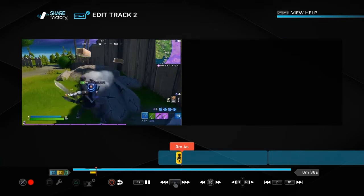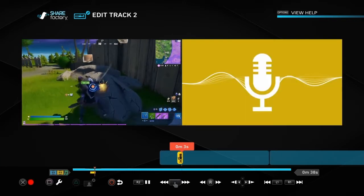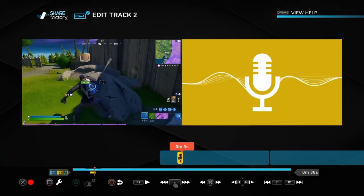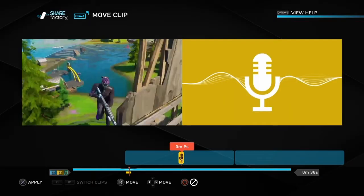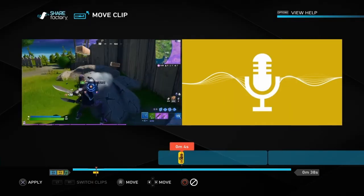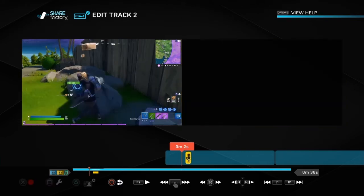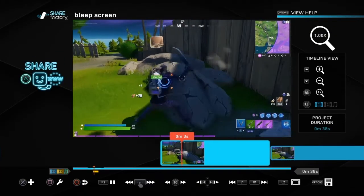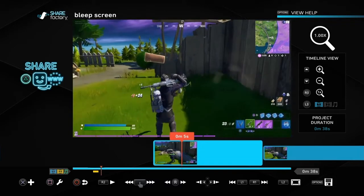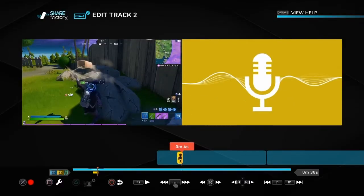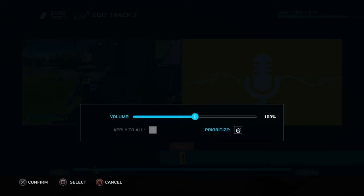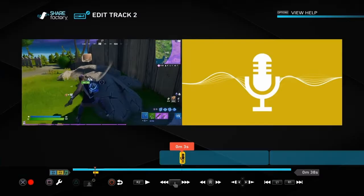Once you've done that, test it and make sure you're happy with how it sounds. Then push the square button again and move across to move clip. You can move it if it wasn't quite in the right place. There's no point having the beep sound if you can't hear it on your final video, so we need to check the volume. Push square when you're on the beep sound, go across to edit track 2, push square again and go across to clip volume. Play about with the volume to get it exactly how you want it.